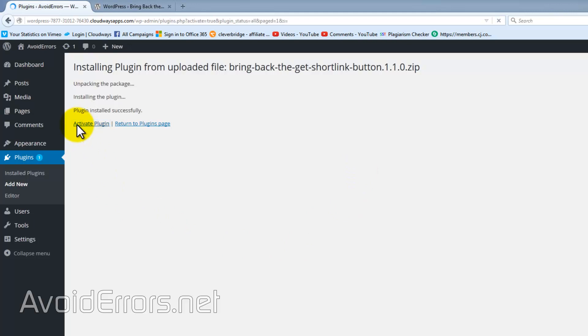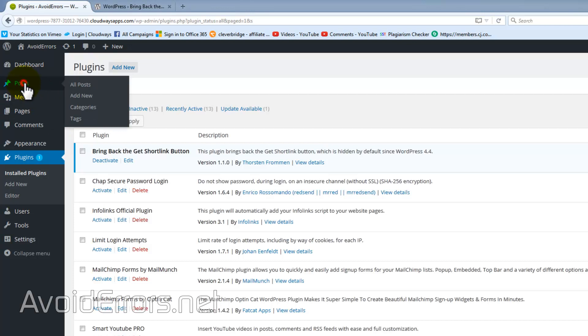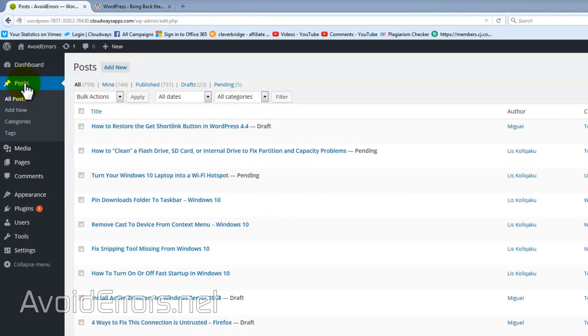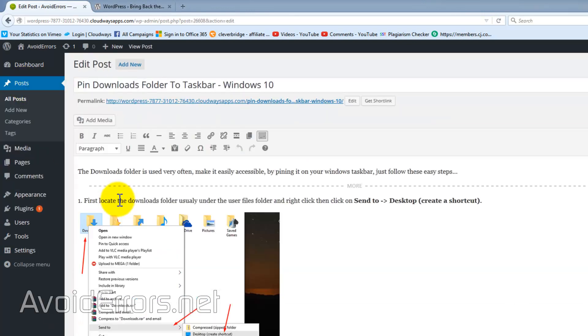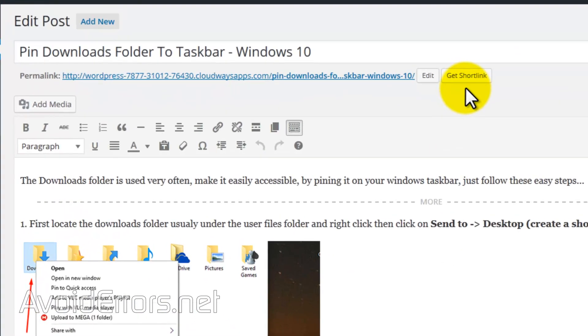Once activated, navigate to a recently published post or any published post, and the get short link button should be enabled. There it is.